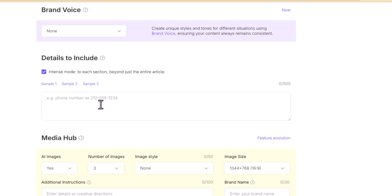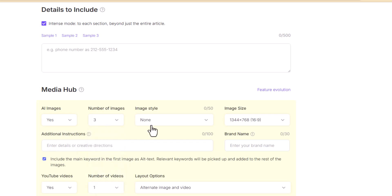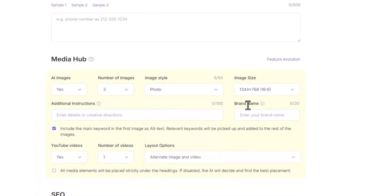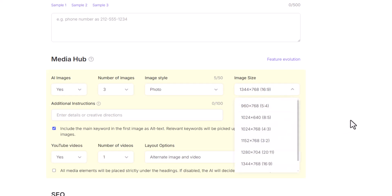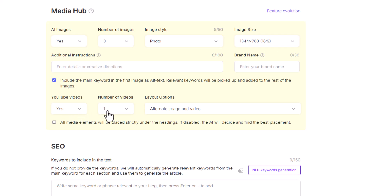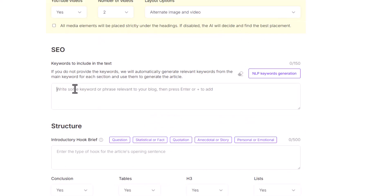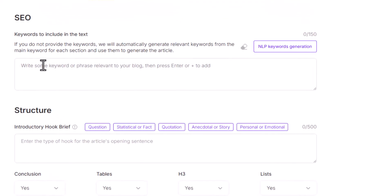I can specify any pattern or sequence I want to follow in my article within that briefing section. I can also use the media hub to add images, select the quantity of images, select the image style and size, add additional instructions, insert videos, and select the layout in which videos and images should be placed in my blog. SEO Writing AI also helps me customize the SEO of my article at this stage.